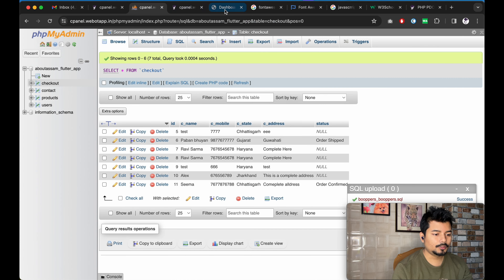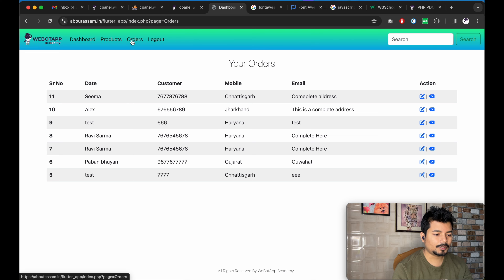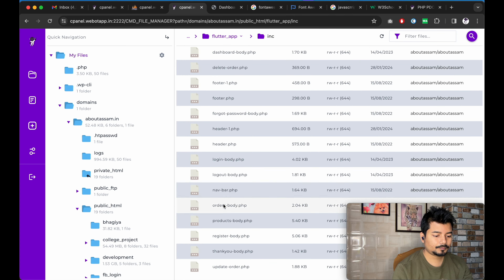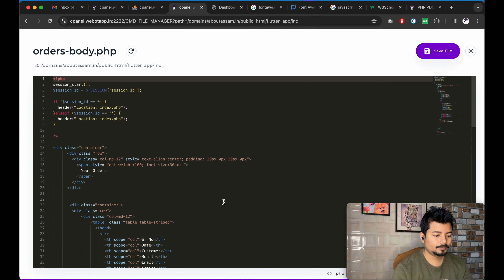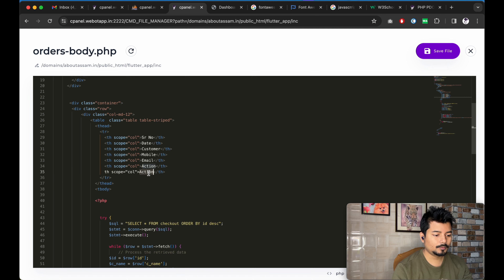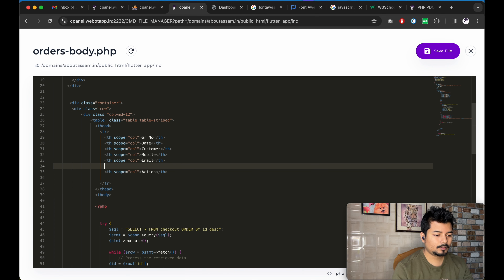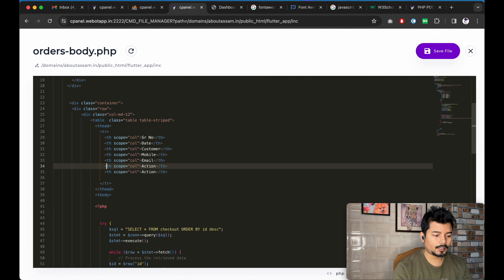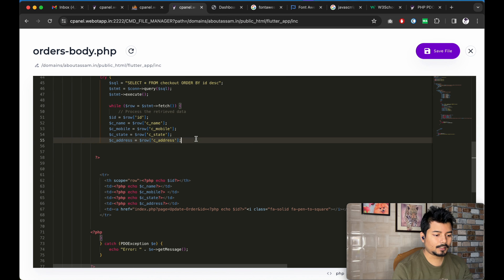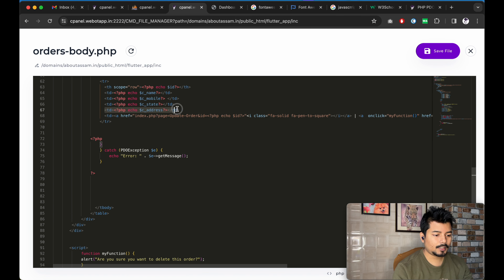The last thing we have to do is go to the orders page in the code editor and add a new column for 'Status' so that the status of all orders is visible in the orders listing screen. Let me reload the page — I can see the status of all the orders is now showing.